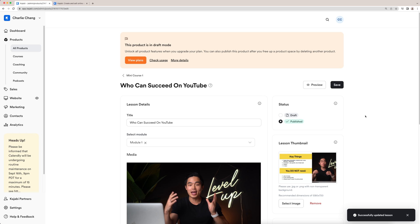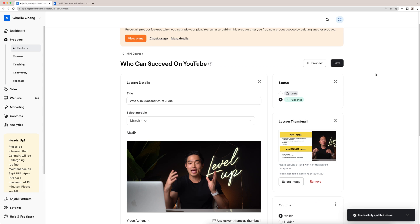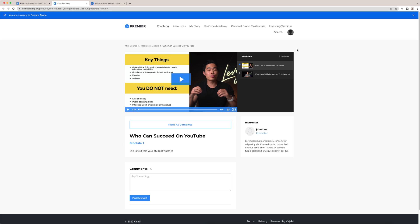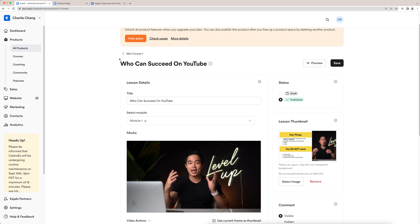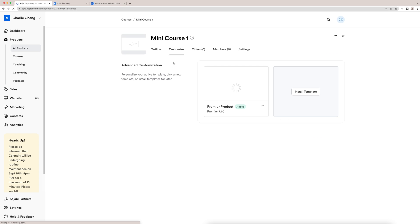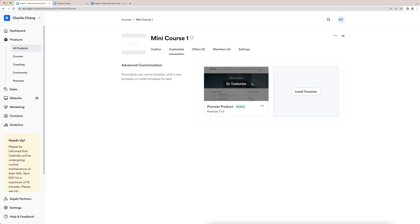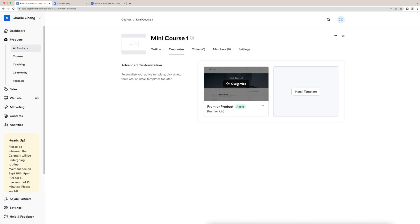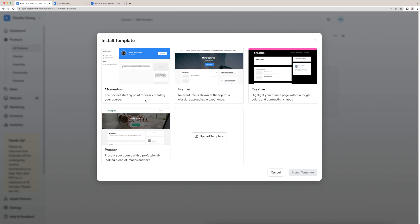If you guys want to actually preview what this one video looks like, you can click this and you can see this is what it's going to look like. Now what I'm going to do is go back to mini course one. I'm going to come here to customize. And this is where you can actually install a different course template. So this is the standard one that comes with Kajabi, but they actually have quite a few.